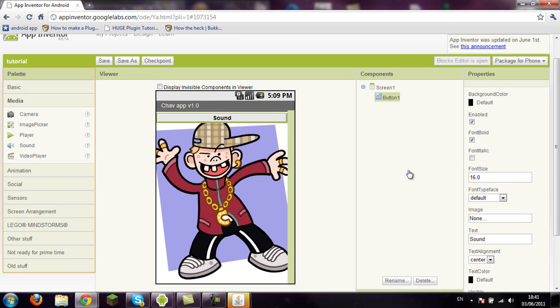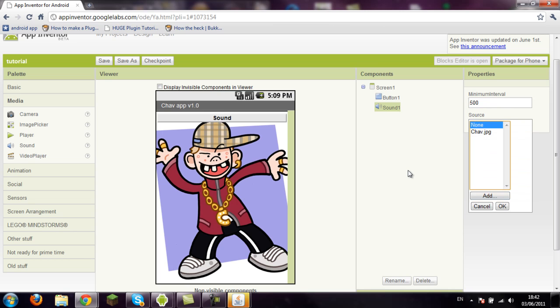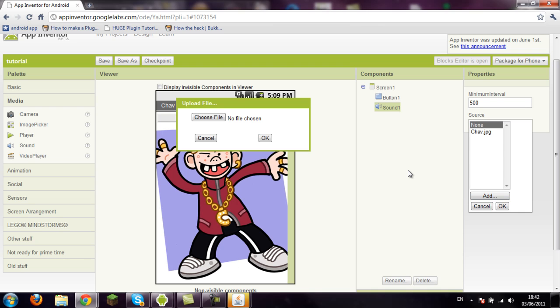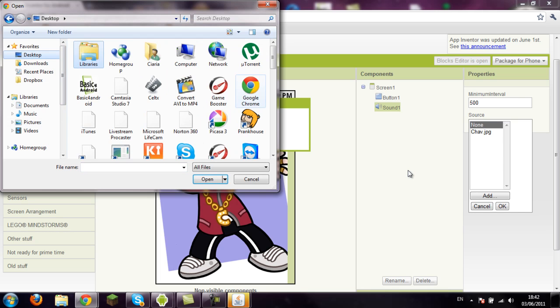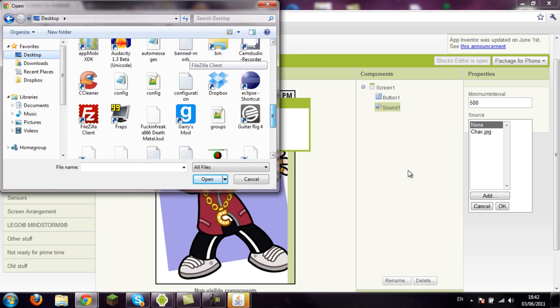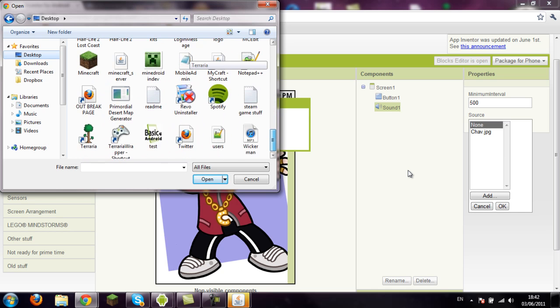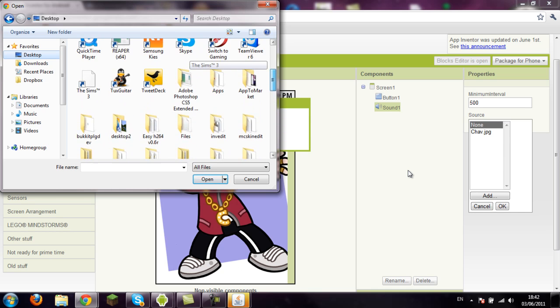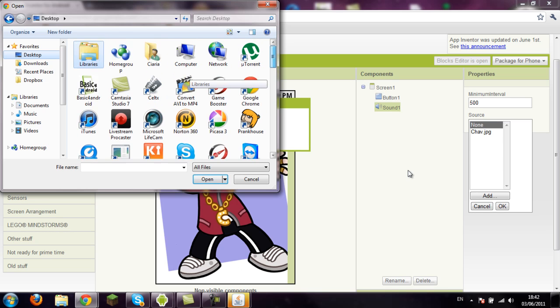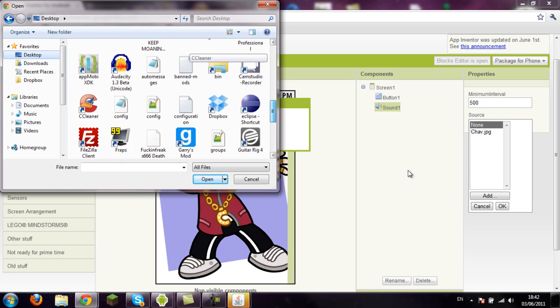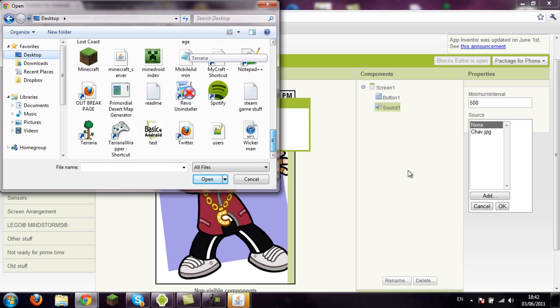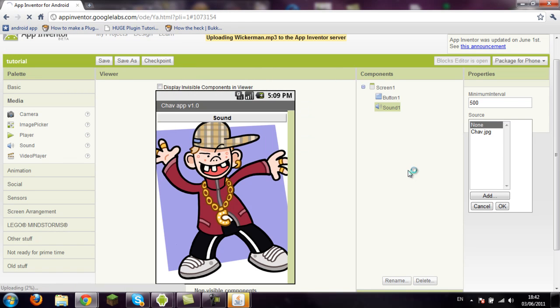So if you wanted it to make a noise, you'd have to go to media, sound. Minimum interval, that's how many milliseconds there is before sounds played again if someone presses a button. So let's have a sound and find a sound. I haven't got that many sounds. We'll have a sound from one of my apps which is somewhere. I don't know, I'll just have that. Let it upload.